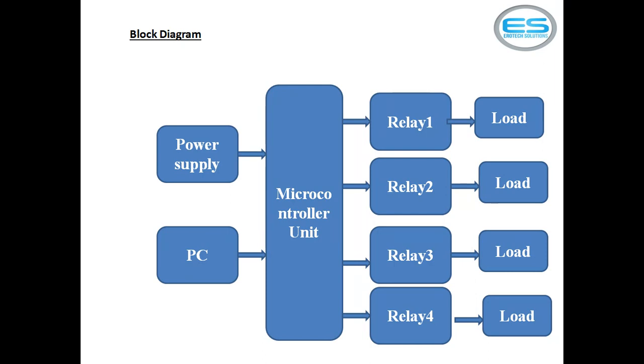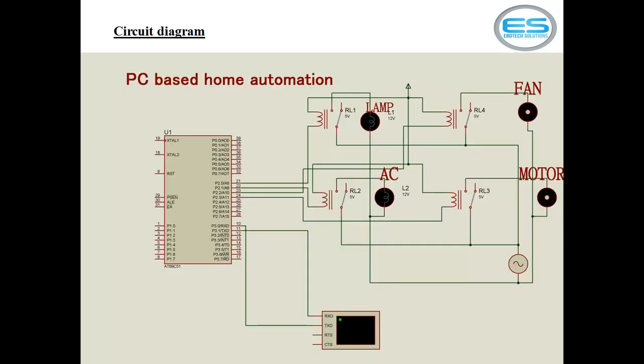Let's see the hardware connection. How I connected this relays and microcontroller with personal computer. The four relays I am using here. For four relays, I connected four different loads. Lamp, fan, AC, motor. And this is my AC source. One end of AC source I given to loads directly. The other end I am driving through these relay coils.